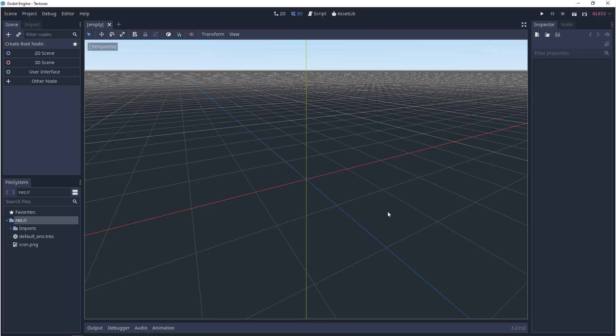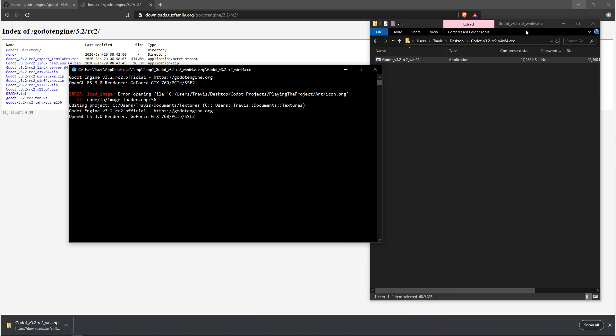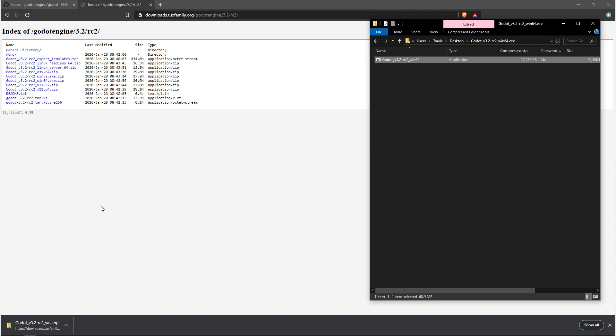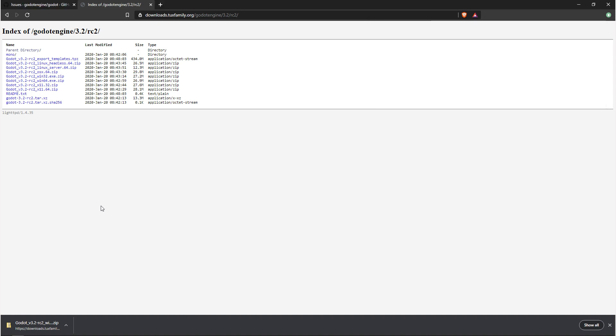But it's important to note that betas, alphas, and even release candidates are not without their flaws. So if you run into any bugs or issues, there's another site you want to go to.